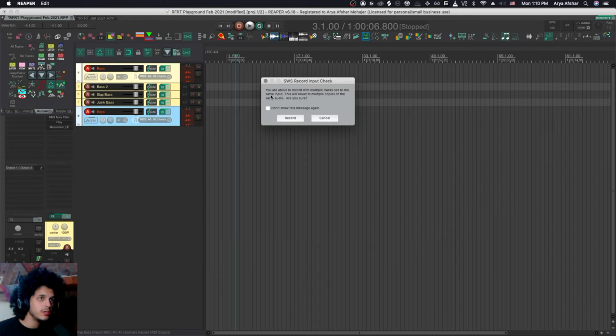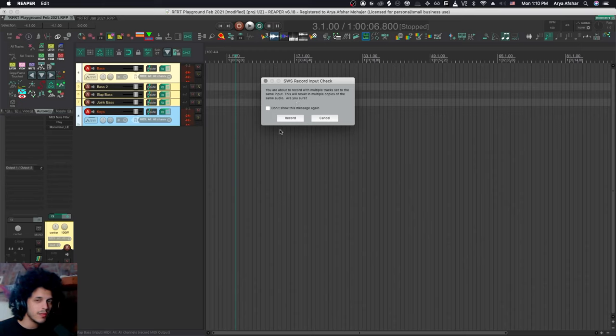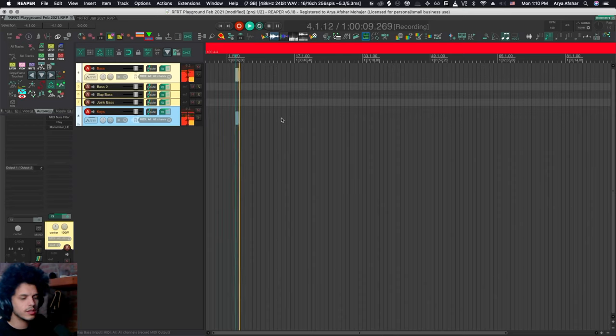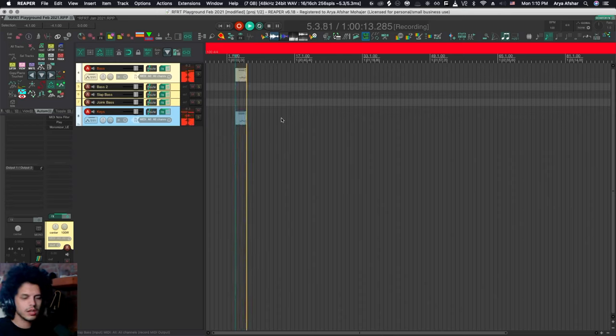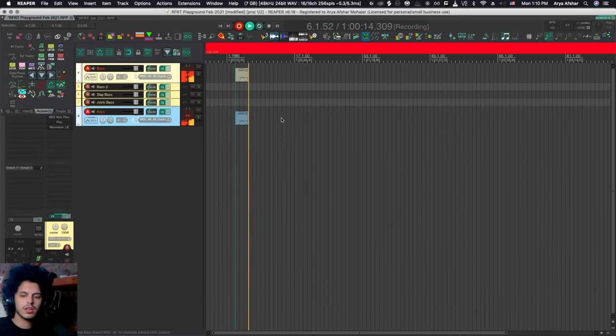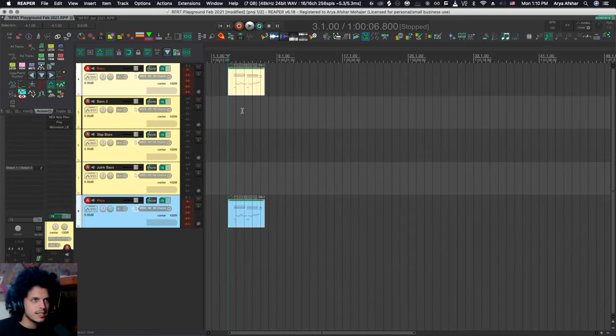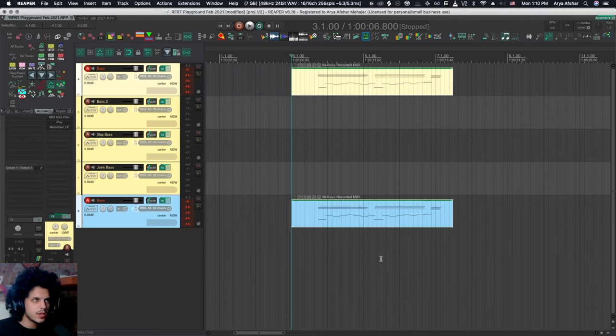And when you want to record, you get this message, you are about to record with multiple tracks set to the same input. This will result in multiple copies of the same audio. Are you sure? Just say yes to that. This is more of a big deal if you're recording audio. For MIDI, it's not really a big deal. So if I just start recording, something you can see is that now both sets of notes are recorded on both tracks, which is not something we want.